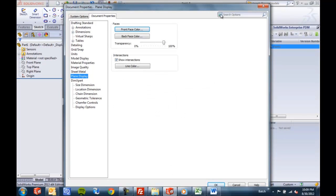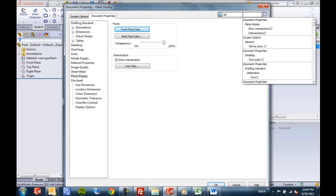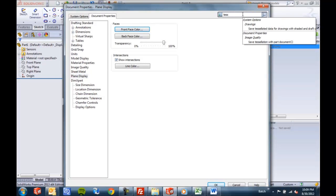So new in 2013, you may have already noticed, is this search options field. So regardless of what you're looking for, whether it's something about tessellation data...